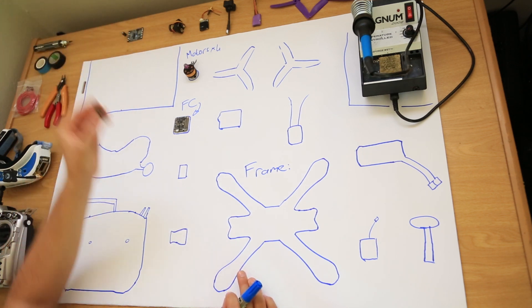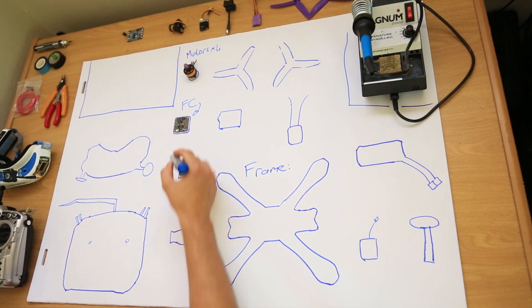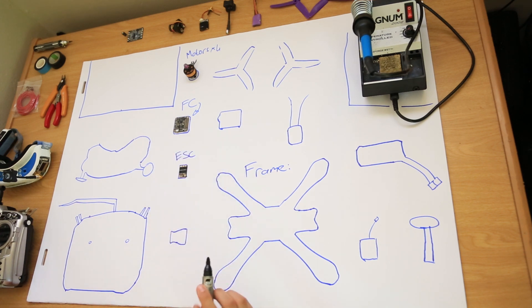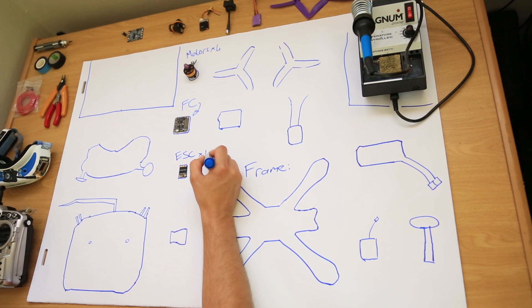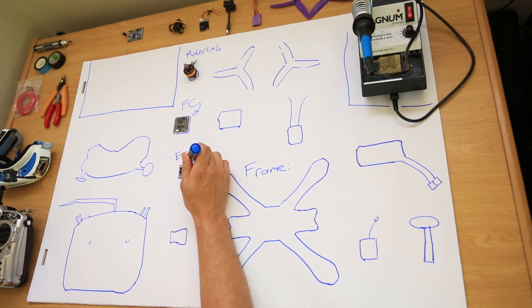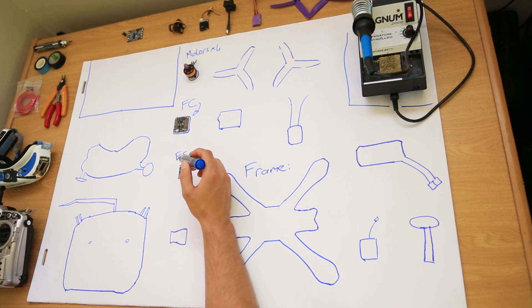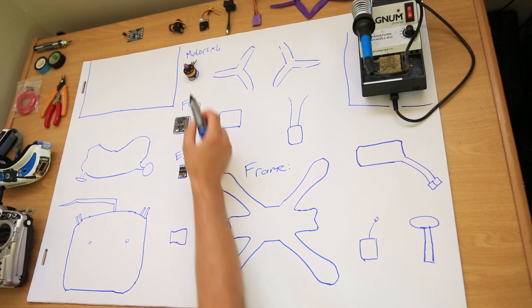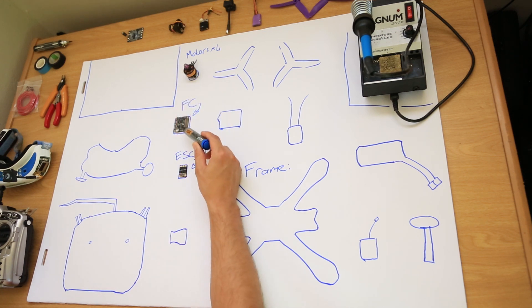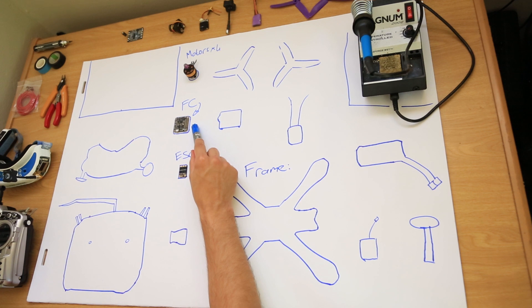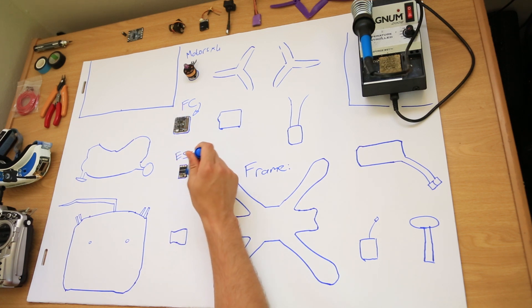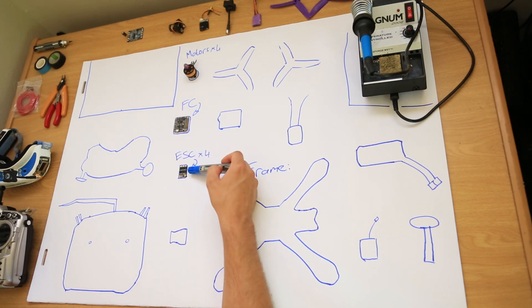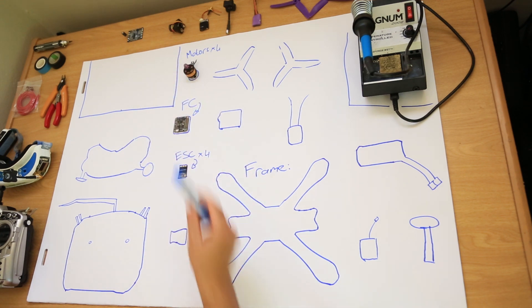Next, you need a speed controller. Electronic speed controller, also known as an ESC. You will also need four of them. The ESC sends power to the motor and it receives a signal from the flight controller. The flight controller tells the ESC how fast to spin the motor. The ESC takes the power from the battery and tells the motor how fast to spin.